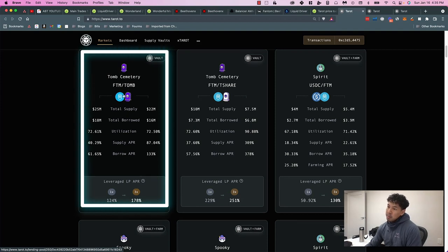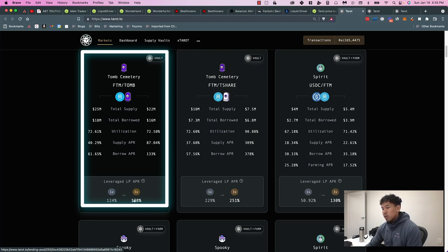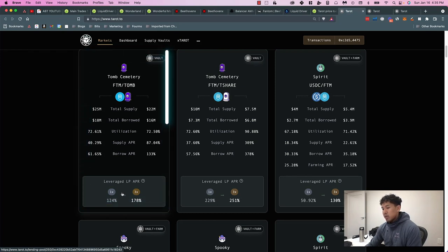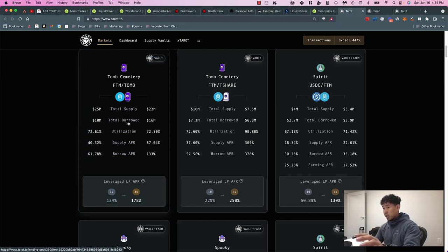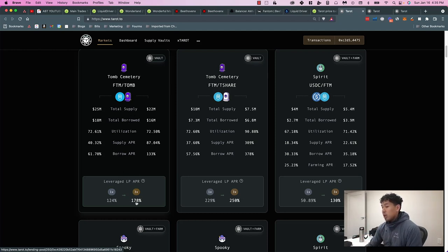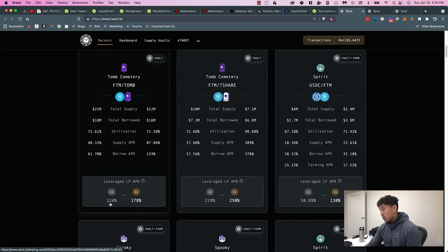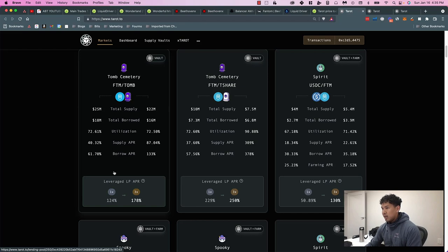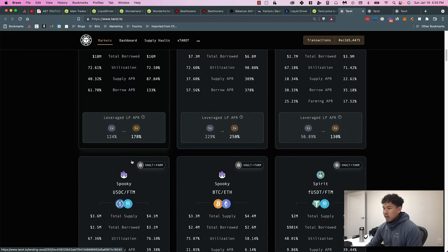So I get pretty good rewards. Instead of just parking it inside of Tomb's website and getting their APR, I'm able to leverage it up towards 178%, which is a lot better than just 124%.